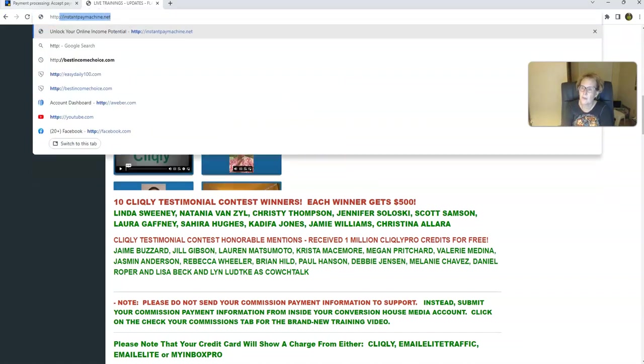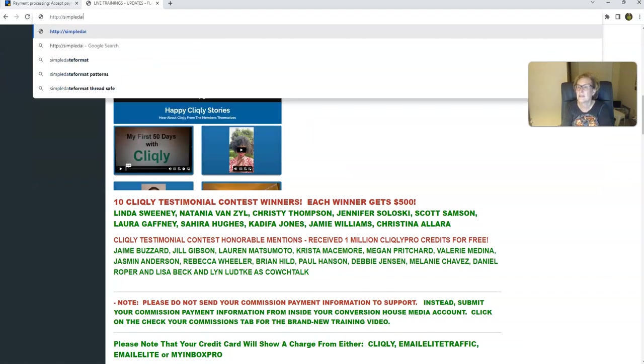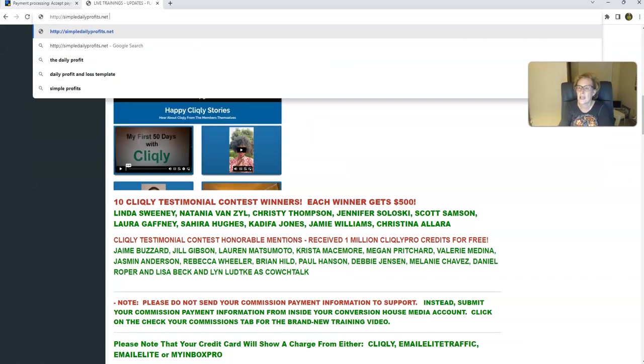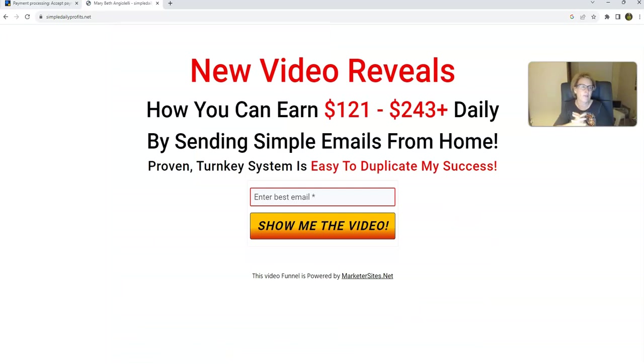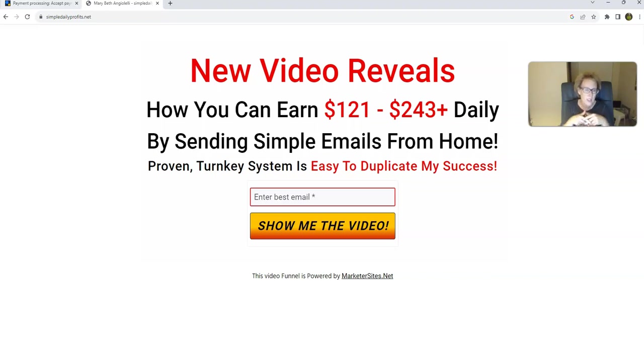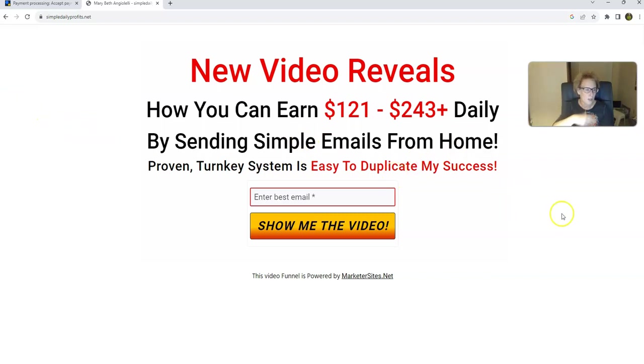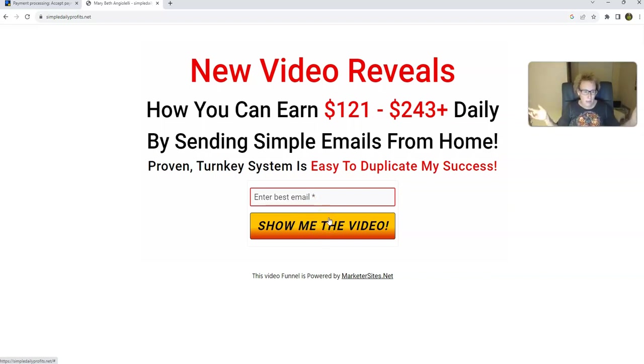So this is a little funnel that I had created, simpledailyprofits.net, and it has truly served me very, very well. So you'll be able to tap in, watch this video, and learn how you can start to potentially earn $121 to $243 plus a day by sending out simple emails from home. Proven turnkey system, easy to duplicate my success. All you have to do is plug in a good email here, click on show me the video, you'll go inside, you'll see my documented proof of what's possible. This is what I was able to do in my first month.